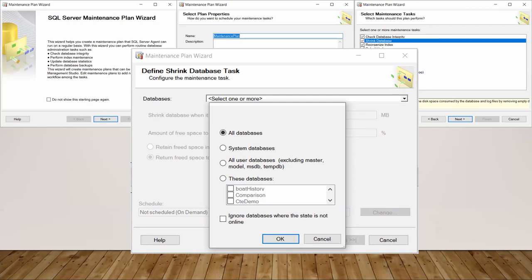But never, and I say never, and I've worked on lots and lots of SQL servers over the last 30 years, never is shrink database a good idea to be run on your SQL server.